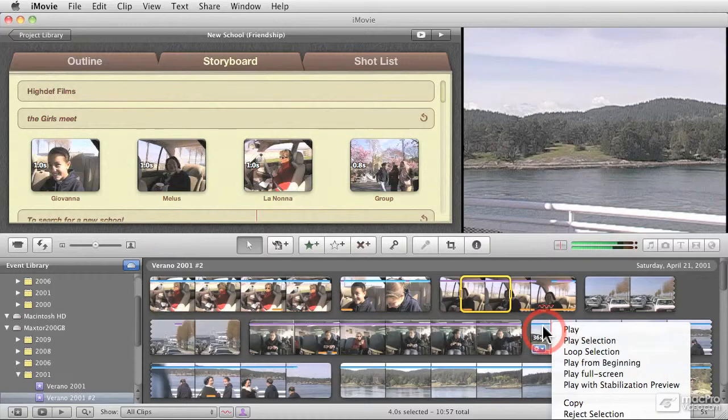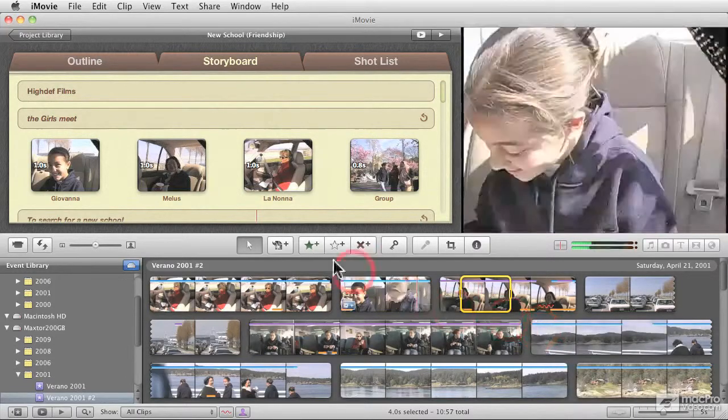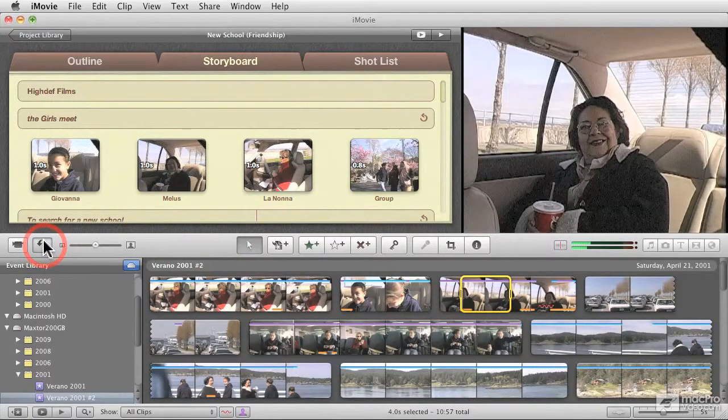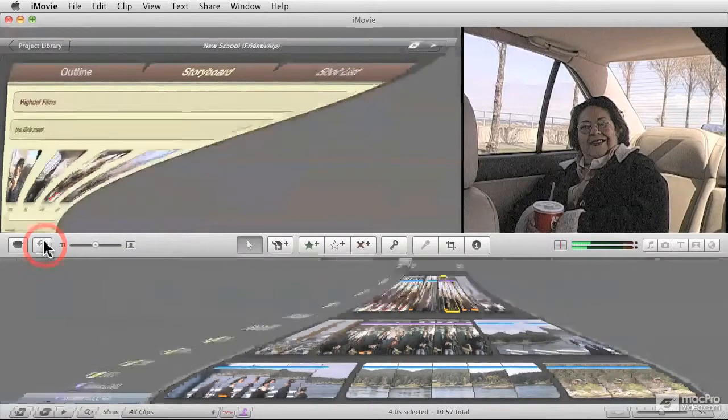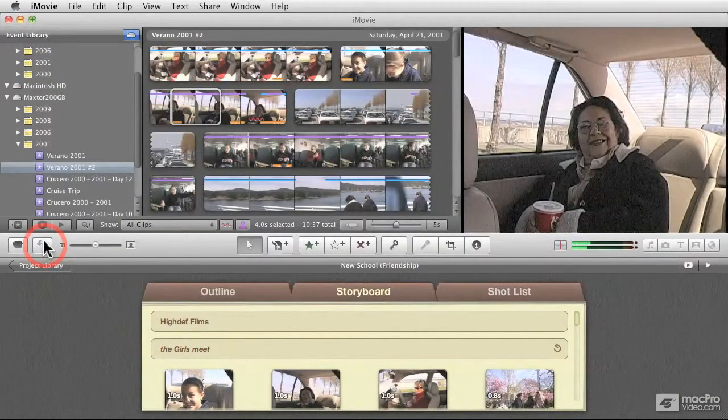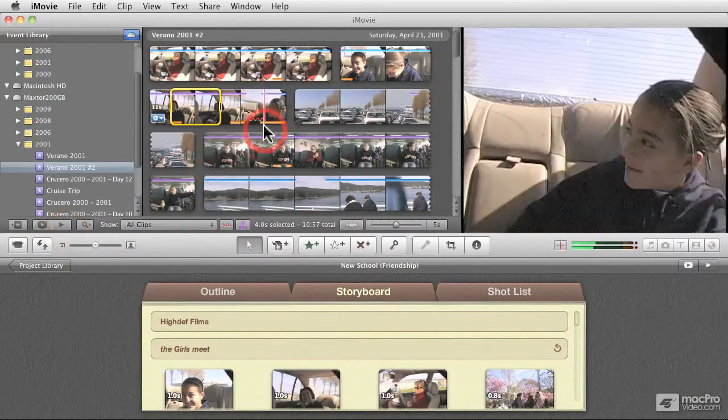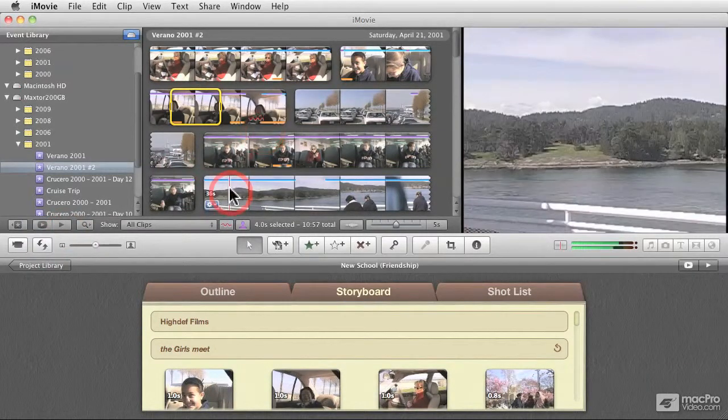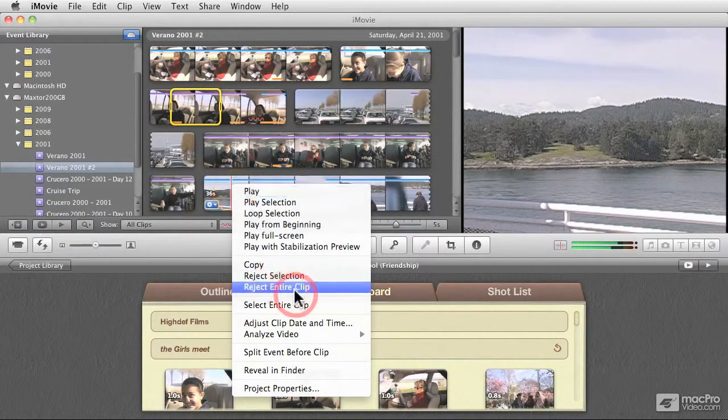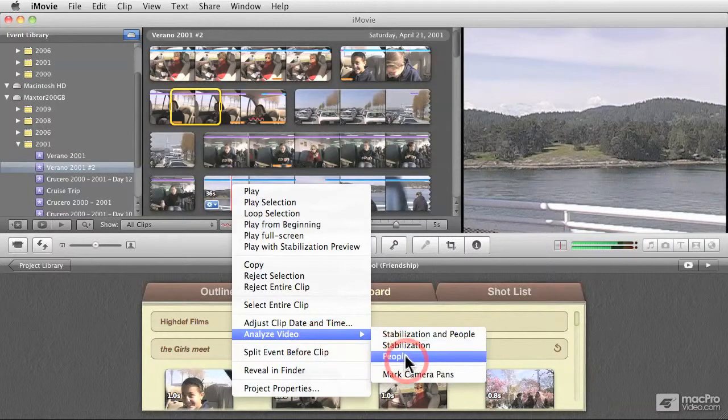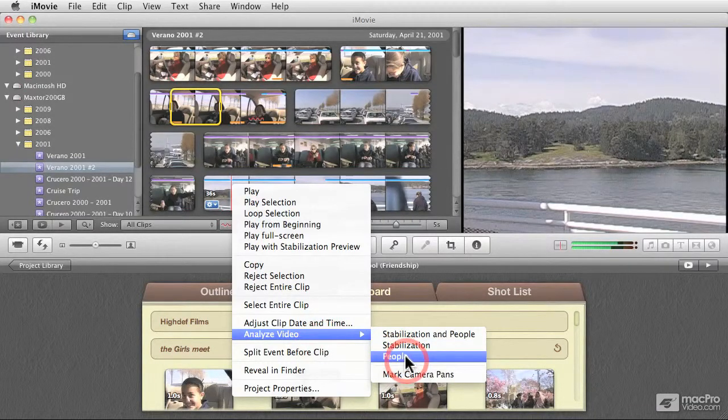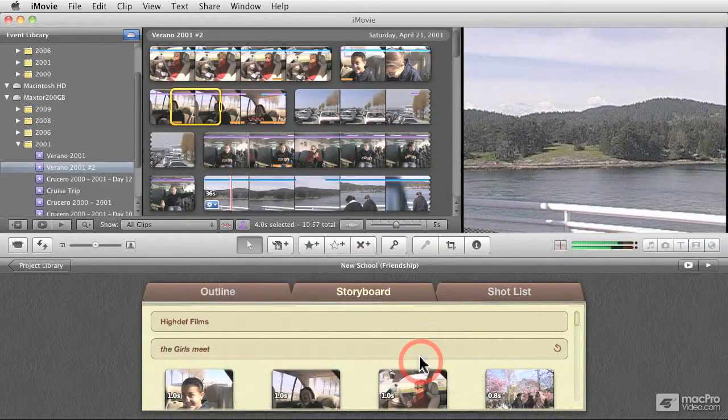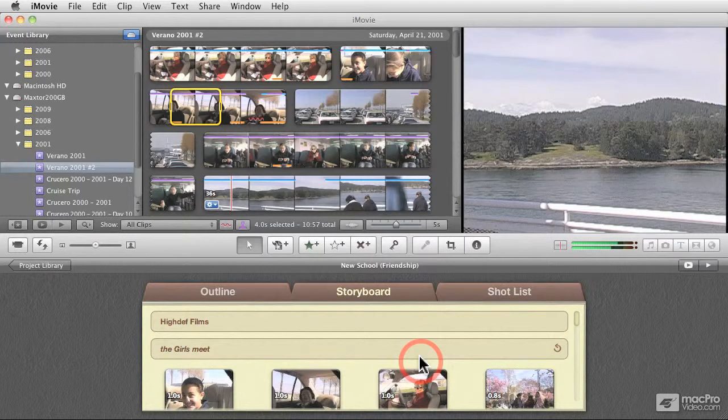Now you don't get to see it here. It gets cropped off a little bit. Let me move it up so you can see it much better. There we go. So I am going to analyze this particular clip. So let me right-click on it. Analyze Video for People. And this analysis may take some time.